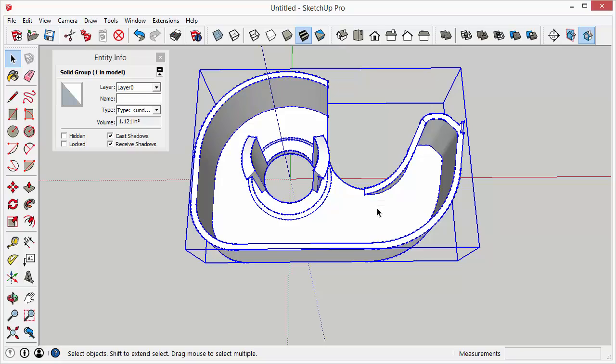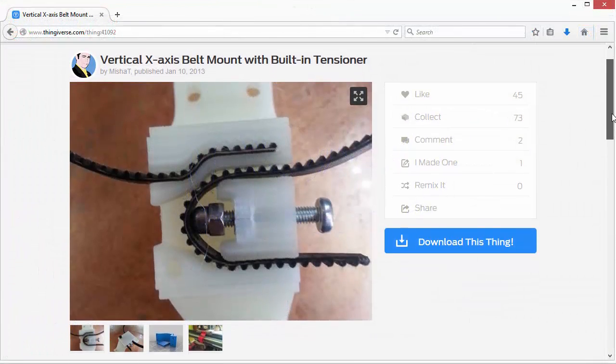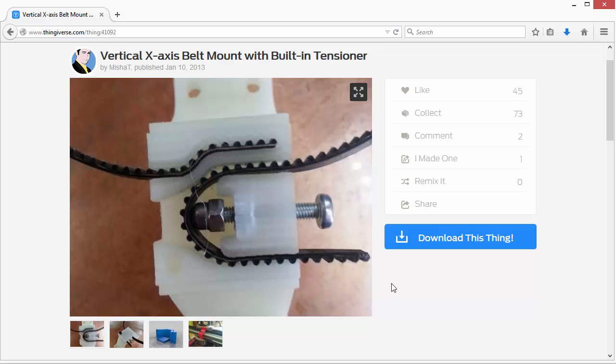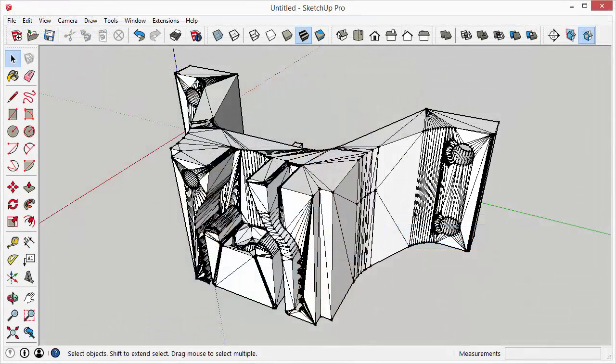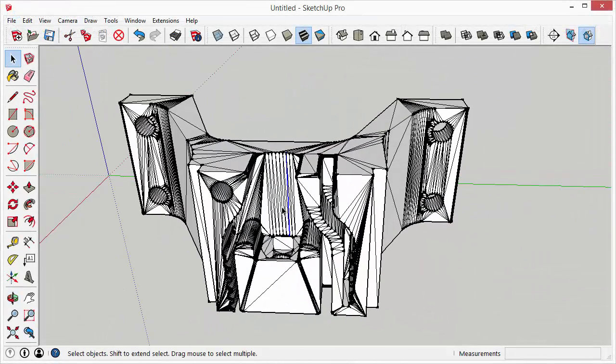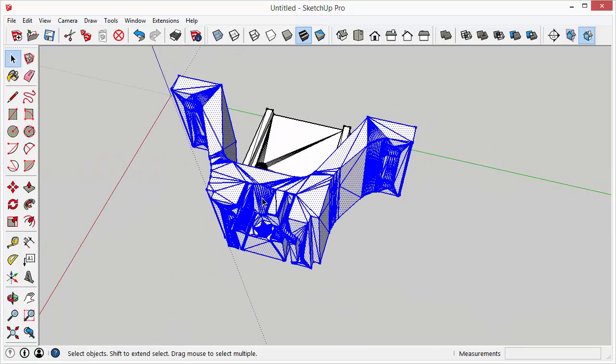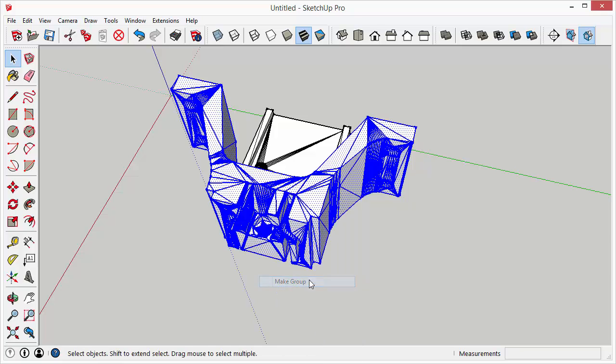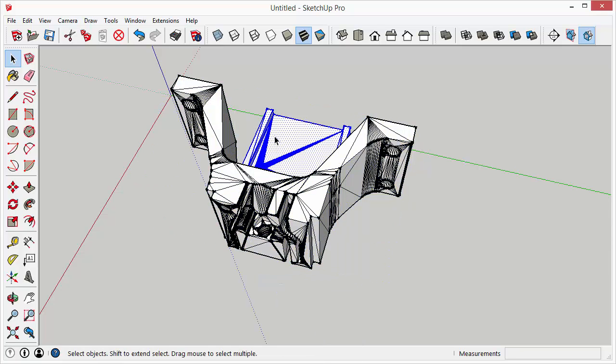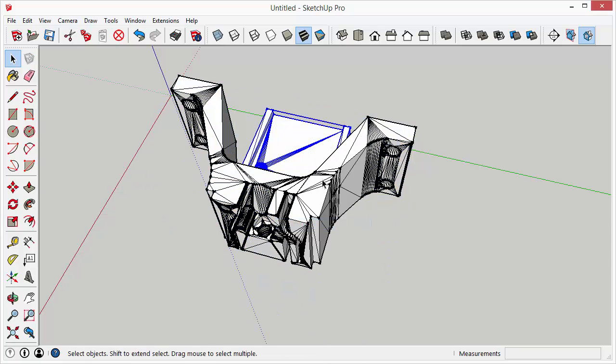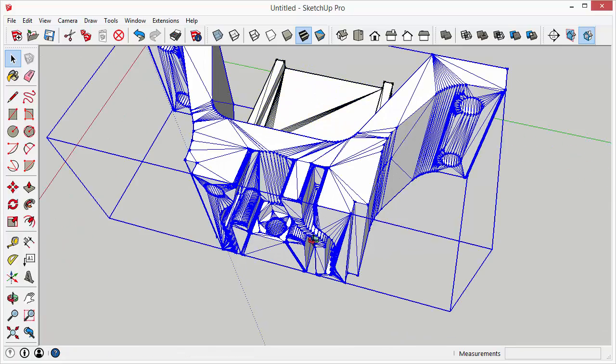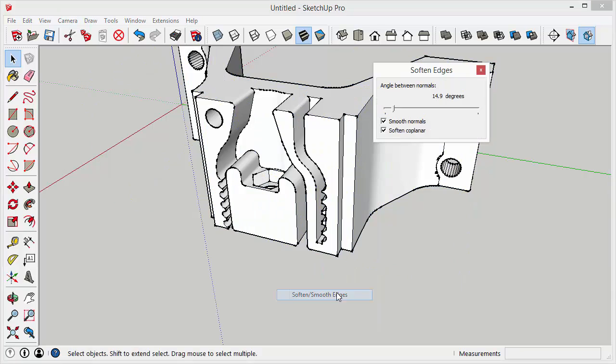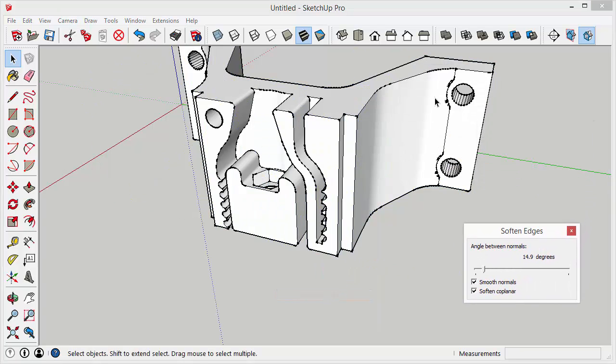Now that's not always the case. For instance I really liked the design of this belt tensioner so I downloaded it and imported it into SketchUp and this is what it looked like. So if we do the same thing now sometimes your STL file won't import as a group. So I like to keep everything inside of groups. So if I just triple click that and right click it that will turn it into a group.